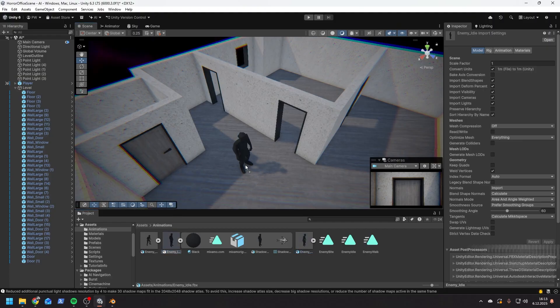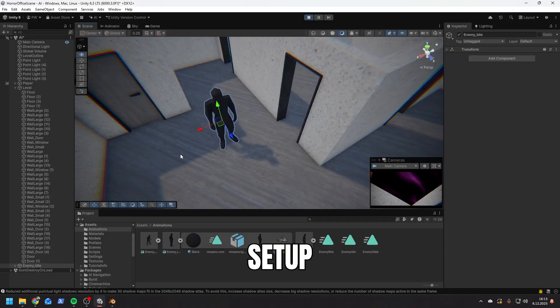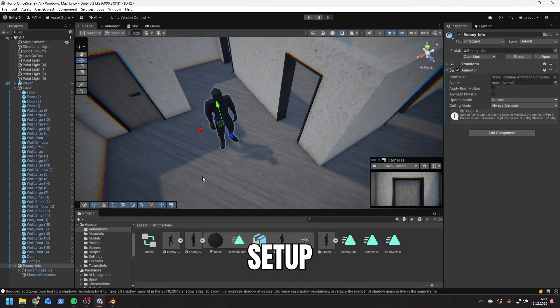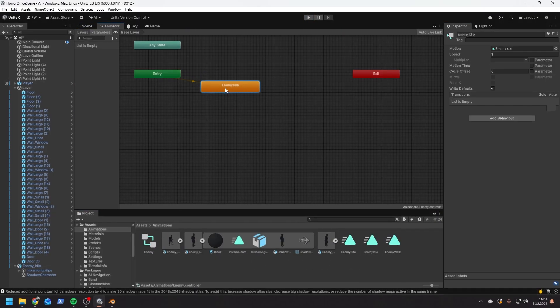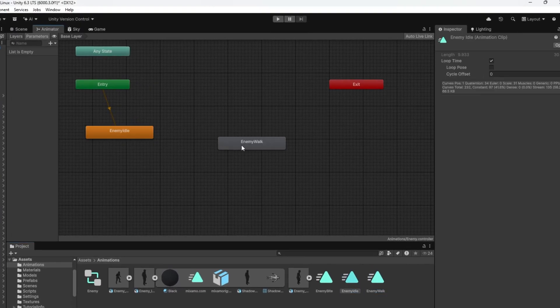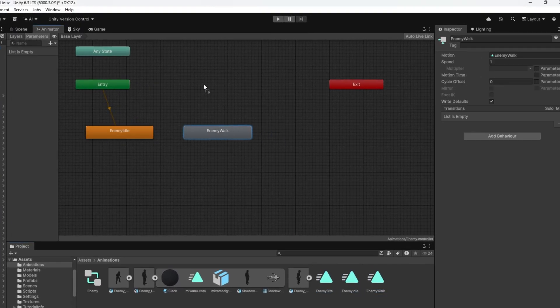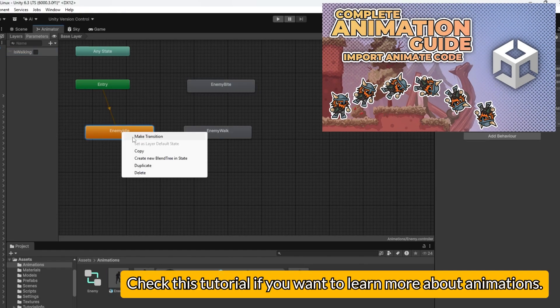First a little bit of setup. I drag my model into the scene and then I set up the animations using the animator. I'm going to have three states: idle, walking, and biting. I make transitions between most of them.